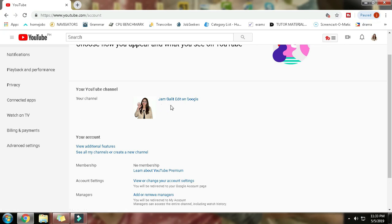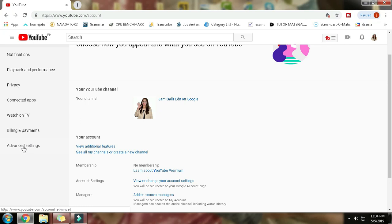Before in the old YouTube, you could see the advanced settings below your brand name, but now it's not there anymore. Though we have advanced settings here, this one doesn't have the information I'm looking for, so you have to click on connected apps.